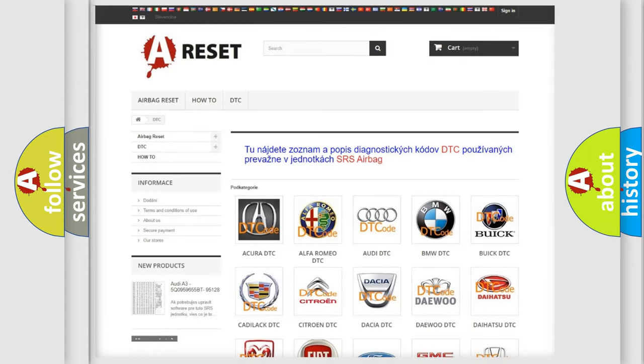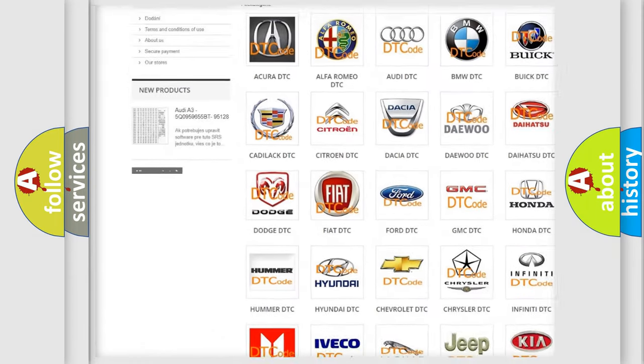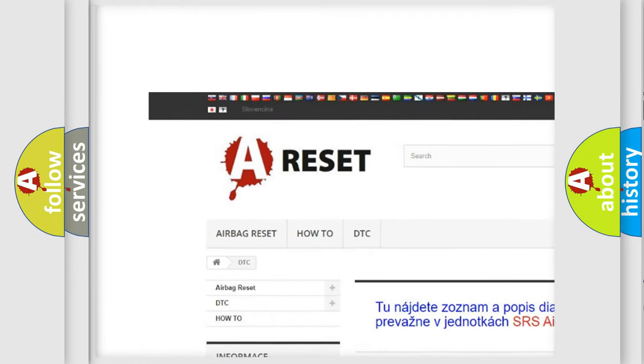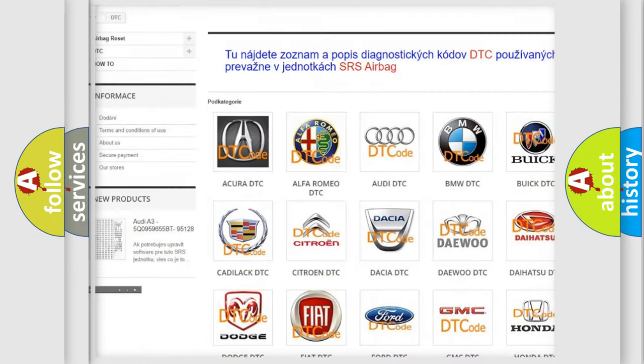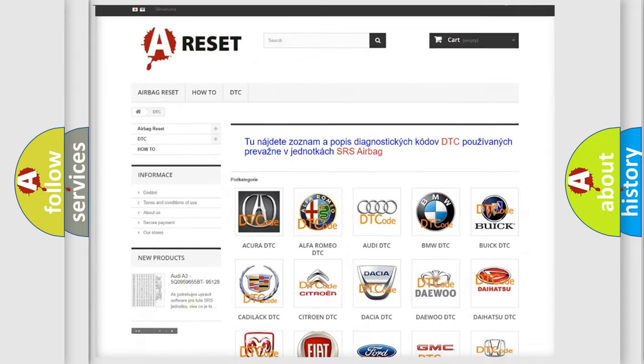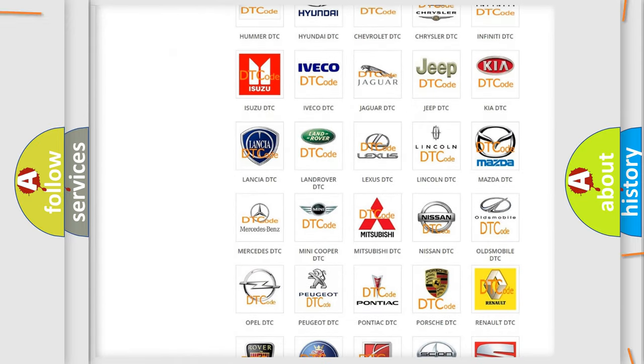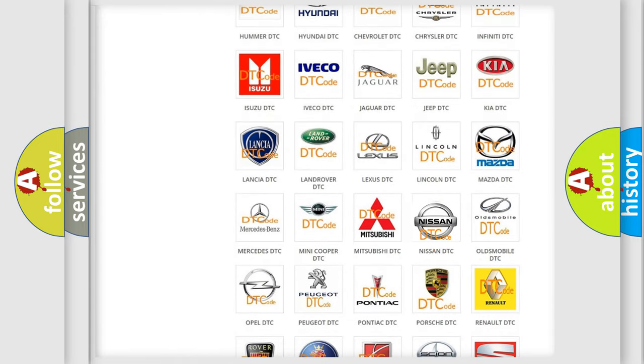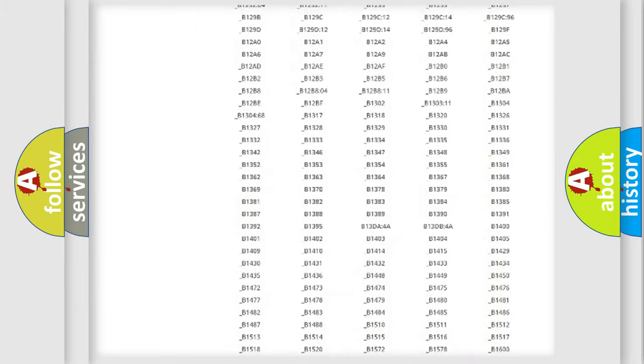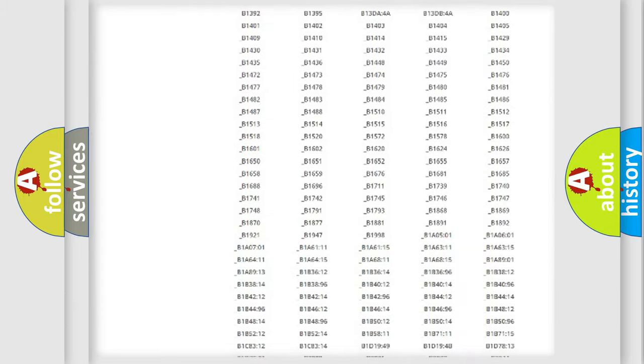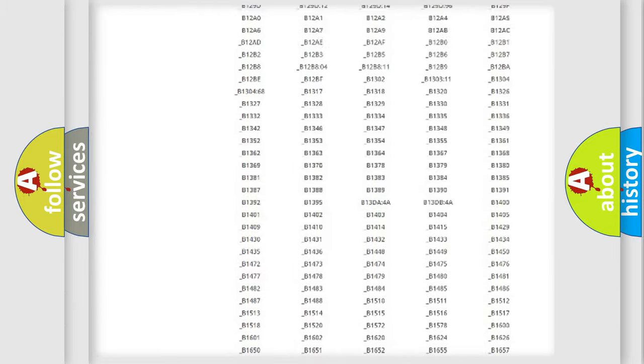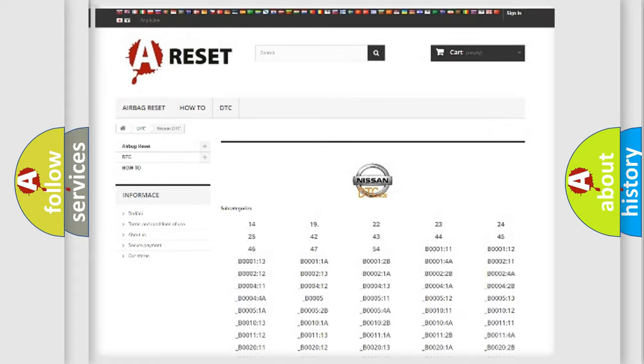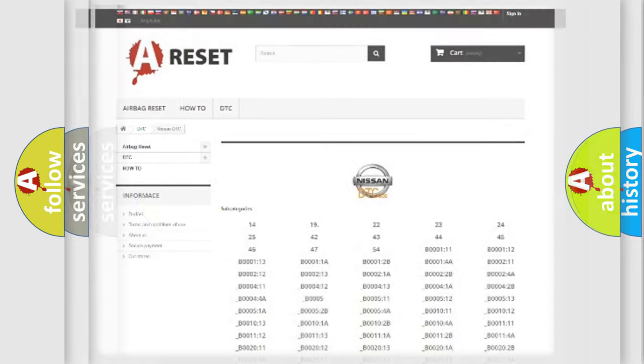Our website airbagreset.sk produces useful videos for you. You do not have to go through the OBD2 protocol anymore to know how to troubleshoot any car breakdown. You will find all the diagnostic codes that can be diagnosed in Nissan vehicles, and many other useful things.